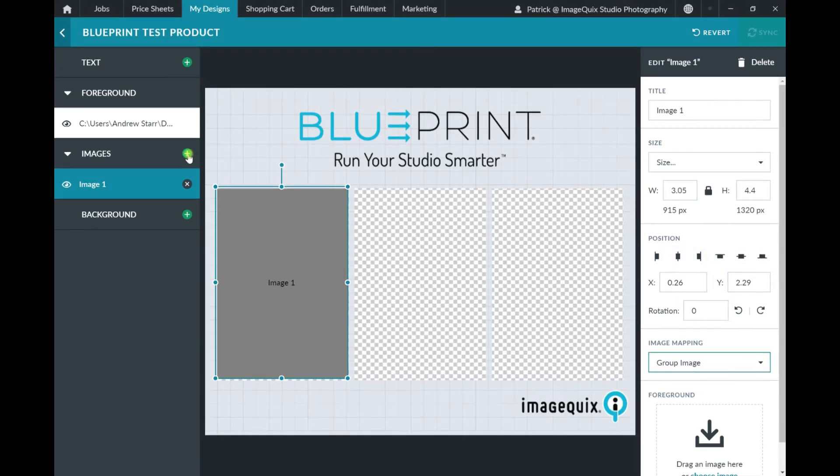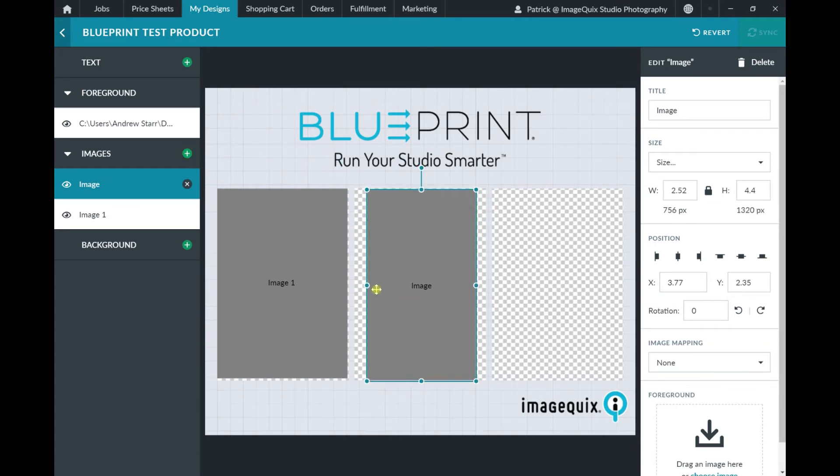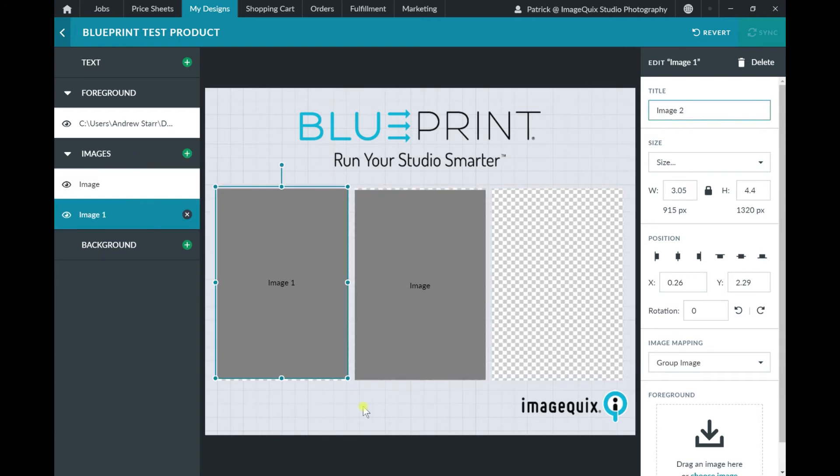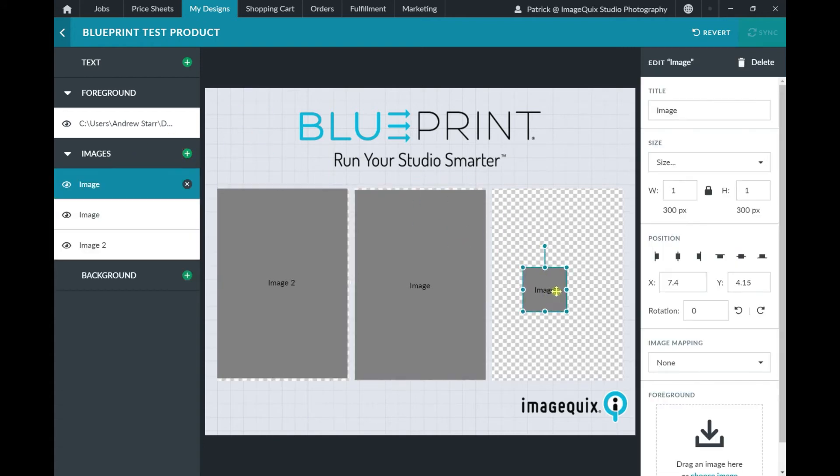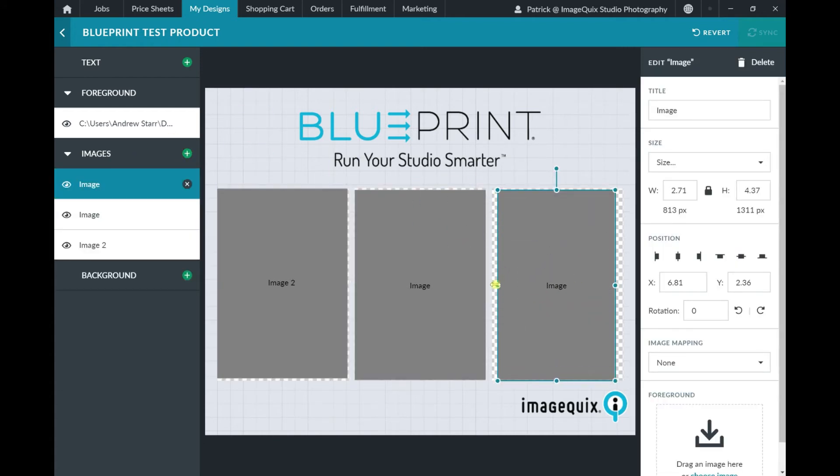Now because we're creating a collage, we're going to need to create two more image nodes. So I'm going to go ahead and create those nodes, drop them into their position inside of the design, and apply those customized functions.